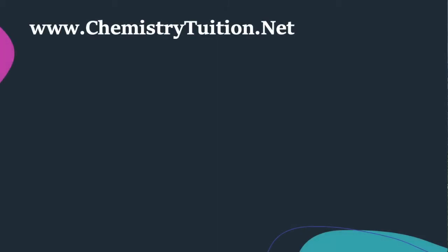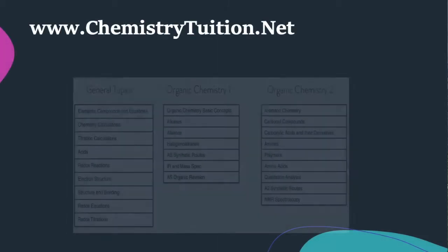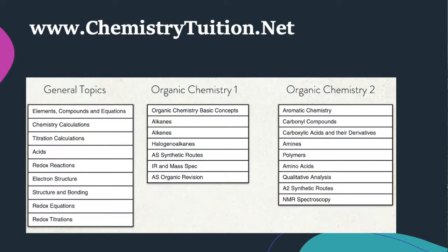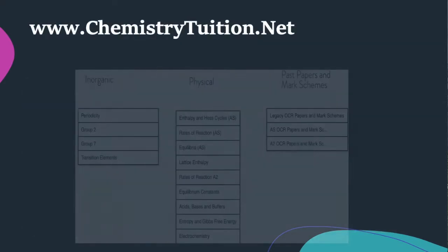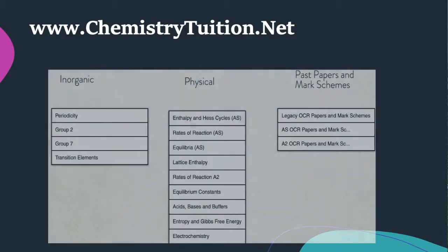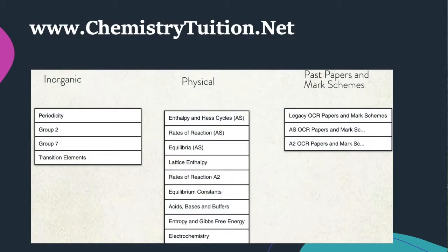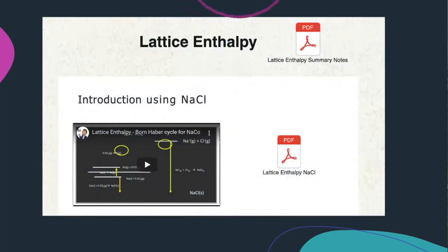So your best place to start is actually my website at chemistrytuition.net, and if you go there you'll find all the topics you'll be studying listed, and these will actually link back to the videos on my YouTube channel. So let's have a look and see what you will find on the website if you go into one of those topics.